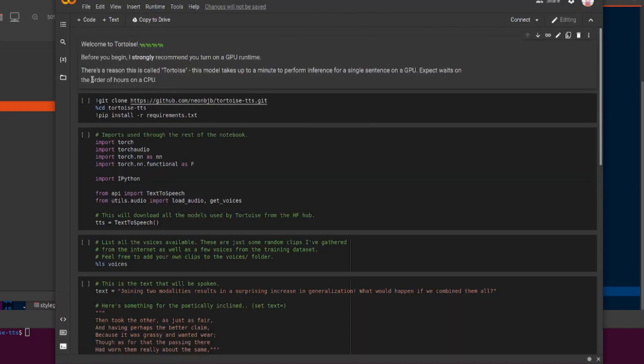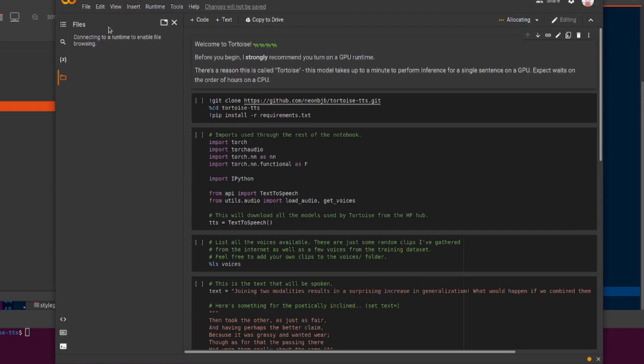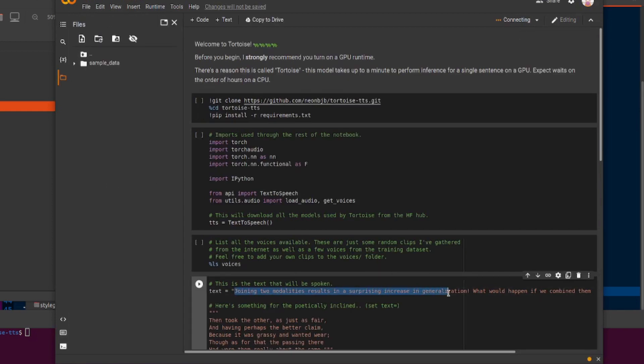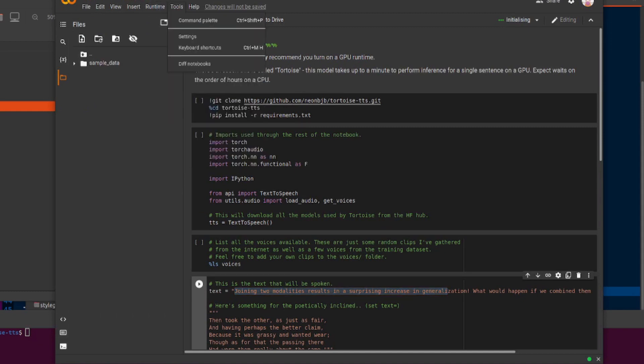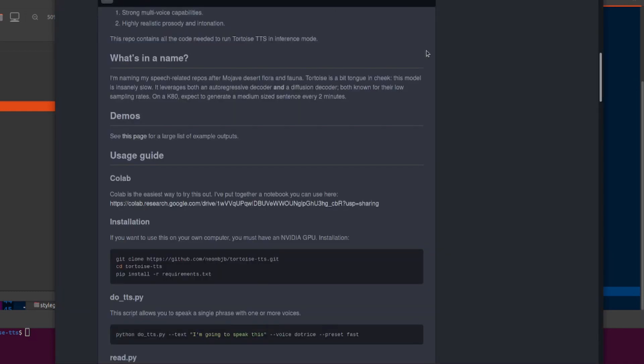Once you've got the Colab there, click on the little folder icon. You can see all the directories. You can change your text where it says text, and then you can do runtime run all or press Ctrl F9, and that will run through.